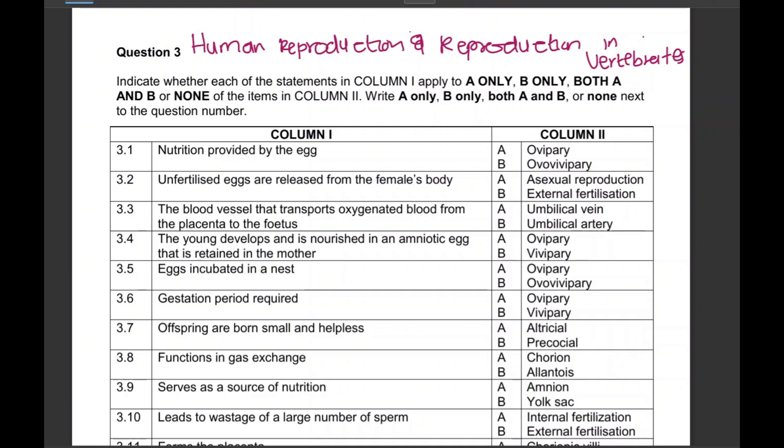Hello everyone, my name is Assisi Pombingeleli and welcome to my YouTube channel. In today's video, we are answering column one/column two questions based on human reproduction and reproduction in vertebrates — in preparation for your test or exam, these questions are going to help you check your understanding.